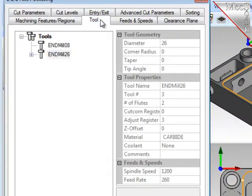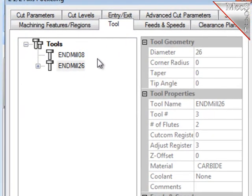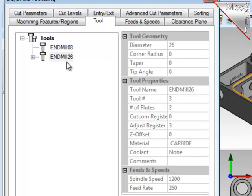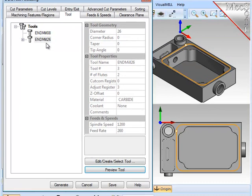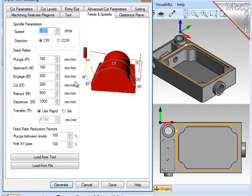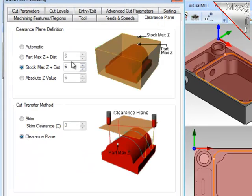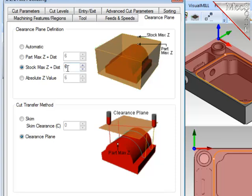For the tool of this operation, I have predefined two cutters. I'm going to use the 26 millimeter diameter end mill for this operation. On the Feeds and Speeds, I want to make sure that I load the Feeds and Speeds from the tool that have been predefined. For a clearance plane, I'm going to have the system check the highest Z of the stock, and I'm going to add 6 millimeters to that height for my rapid traverse moves.